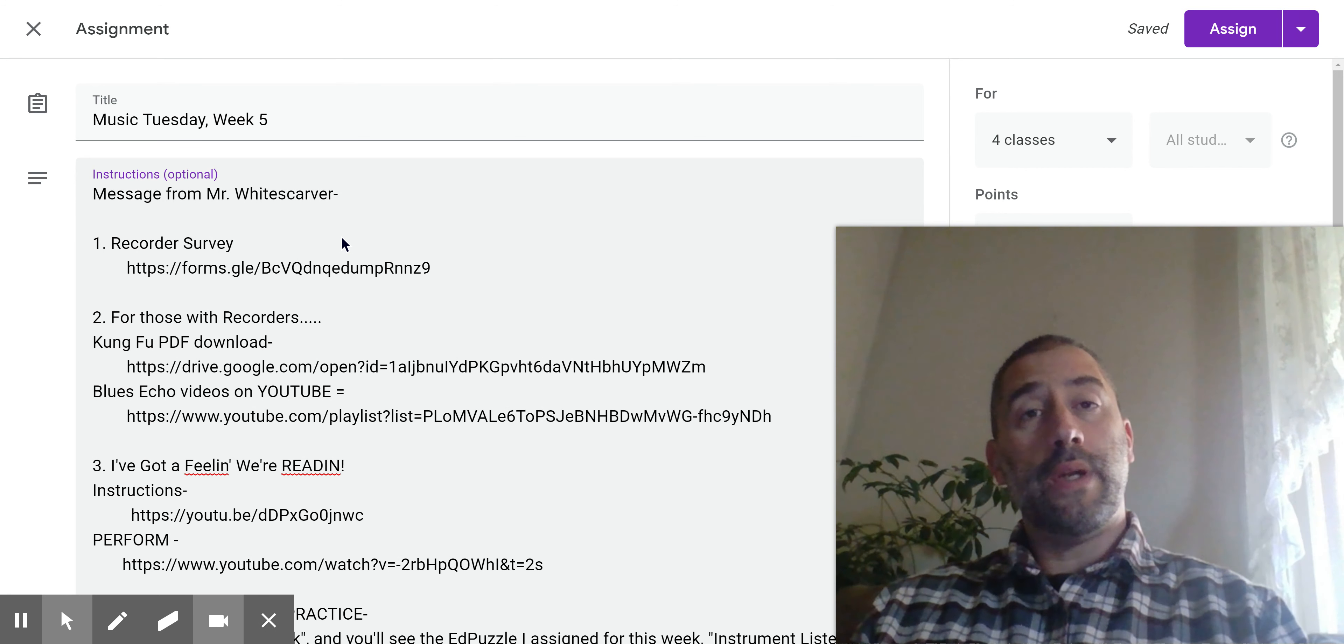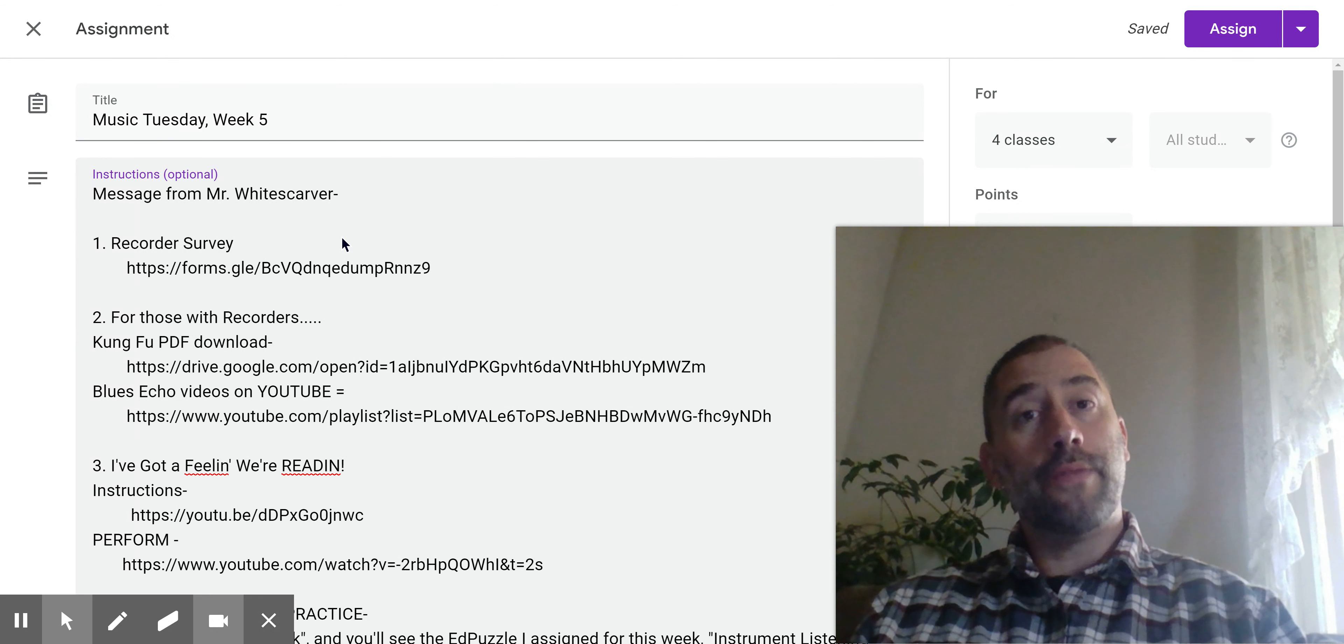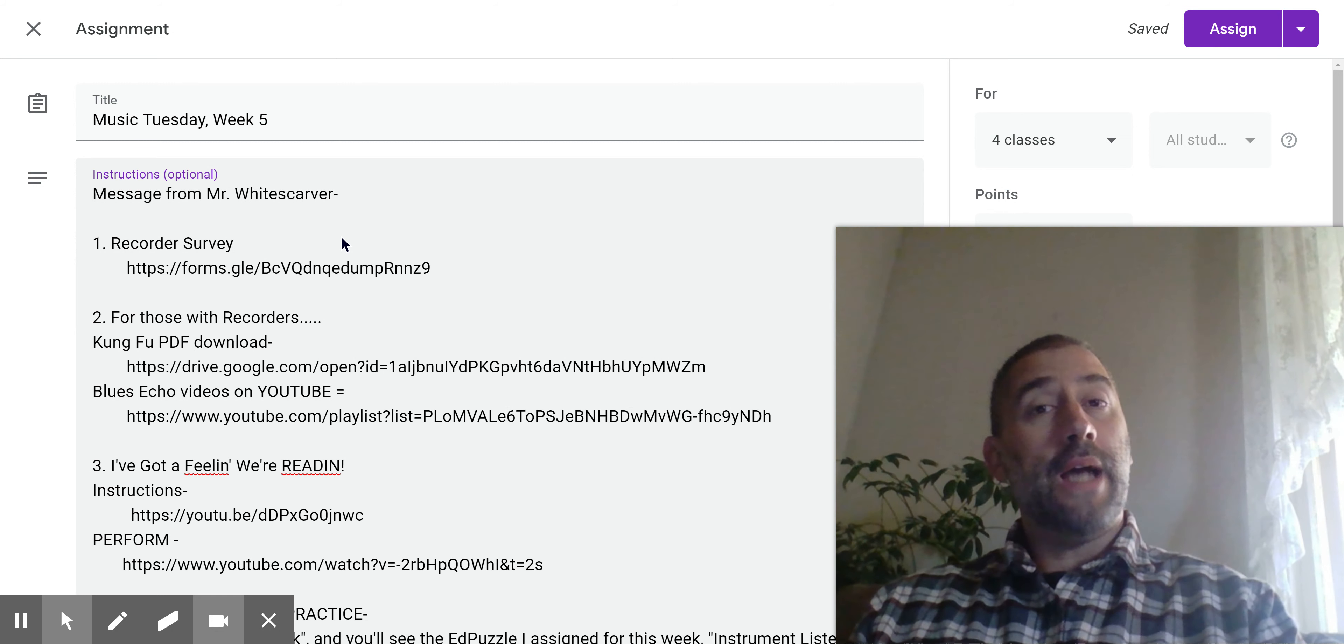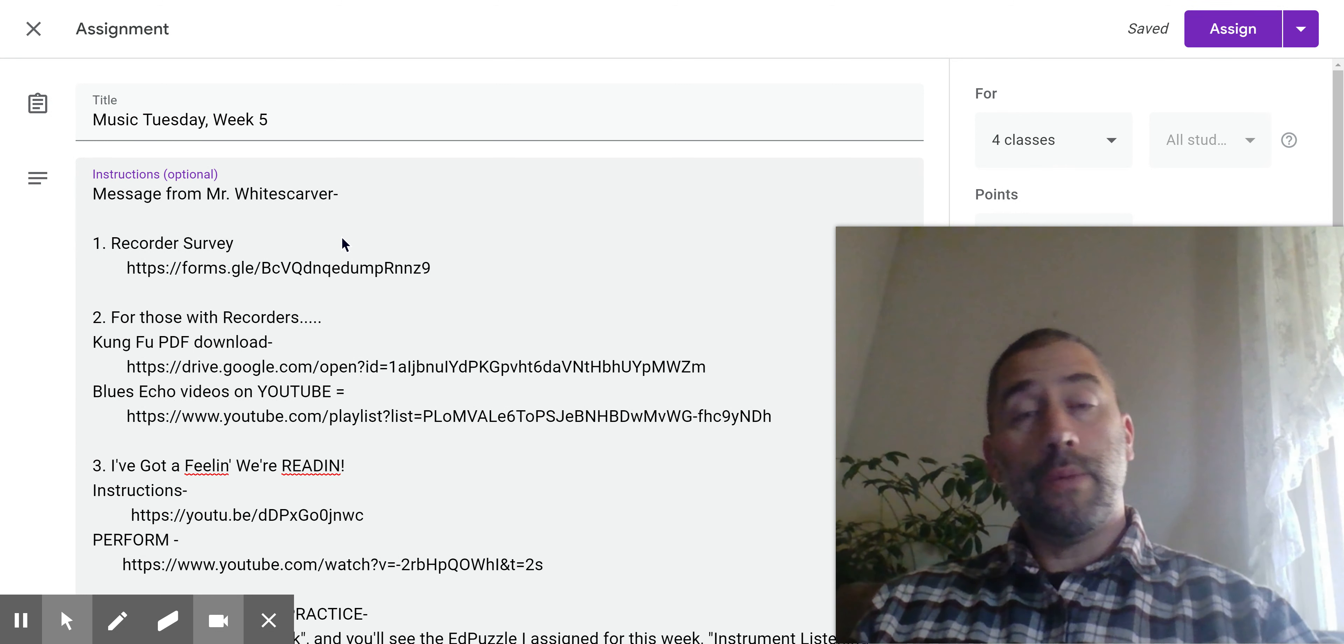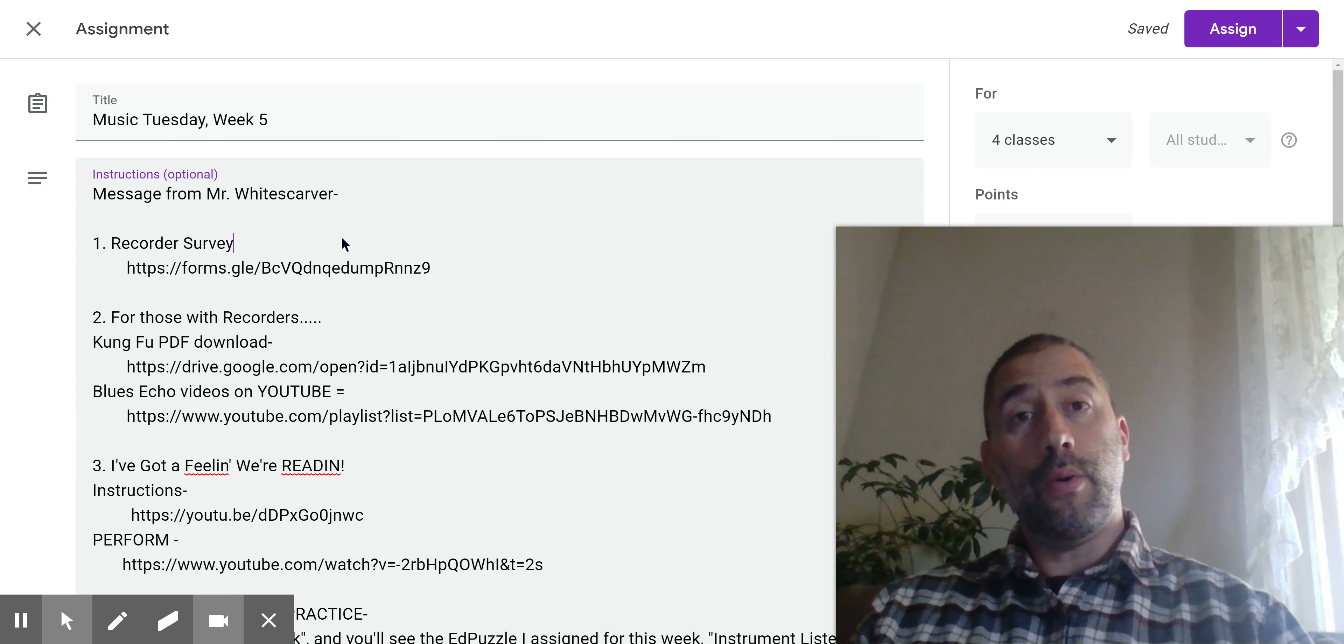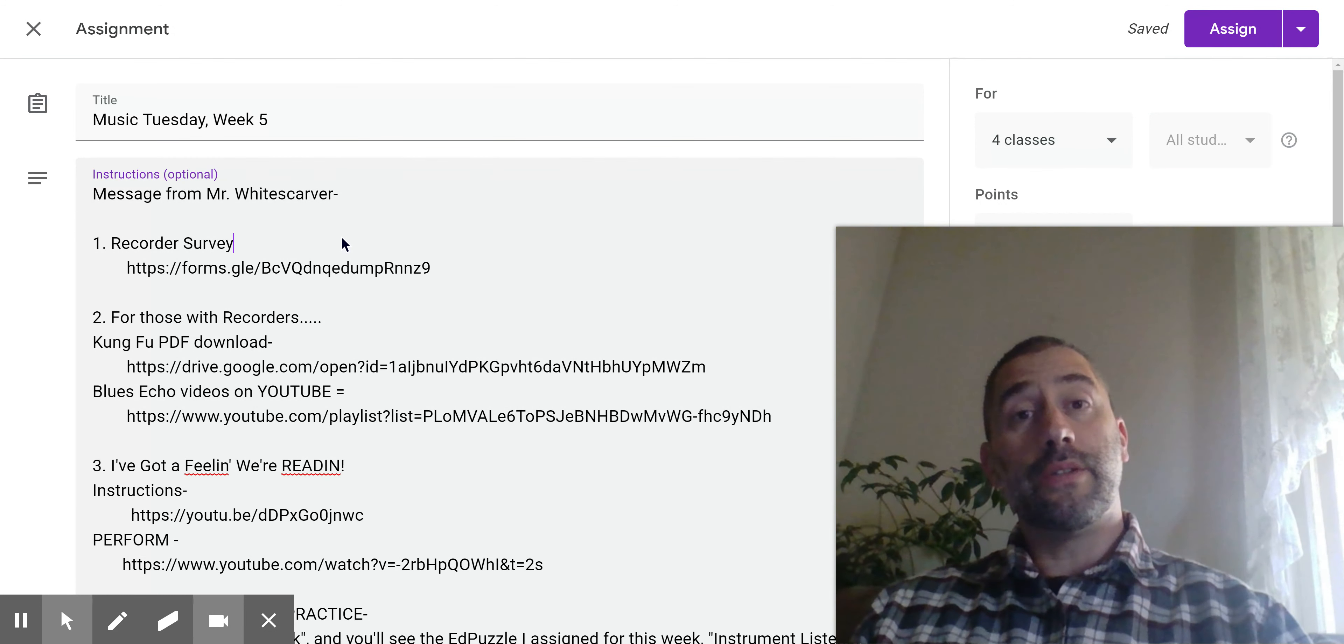I want to find out what I'm working with. So item number one is a survey I want all third, fourth and fifth graders to take. It lets me know who has a recorder, who's getting a recorder and who does not have a recorder. So fill that out first. Thank you.